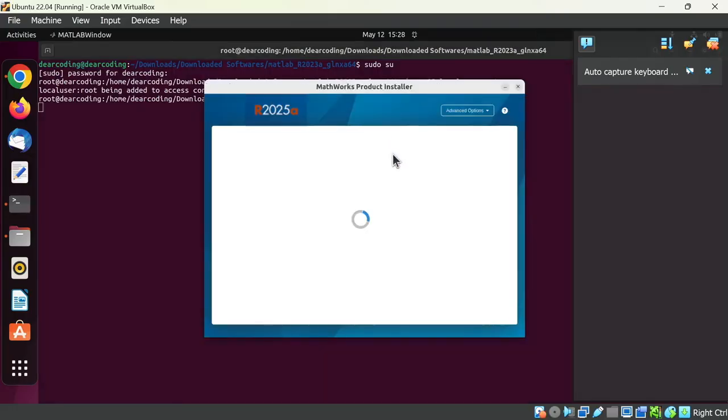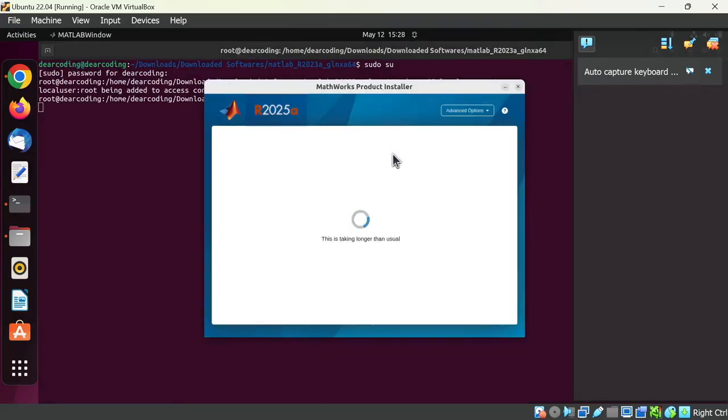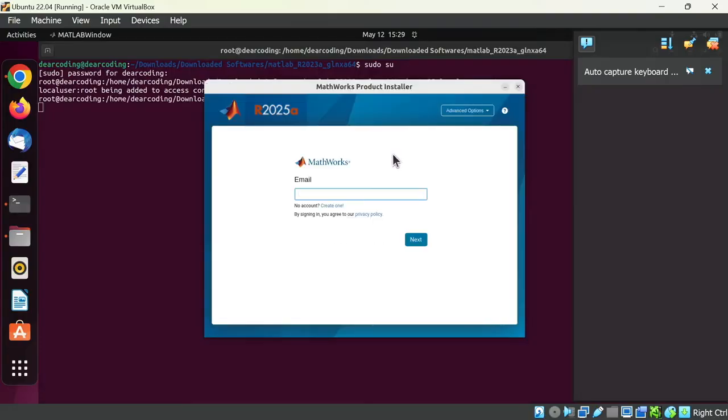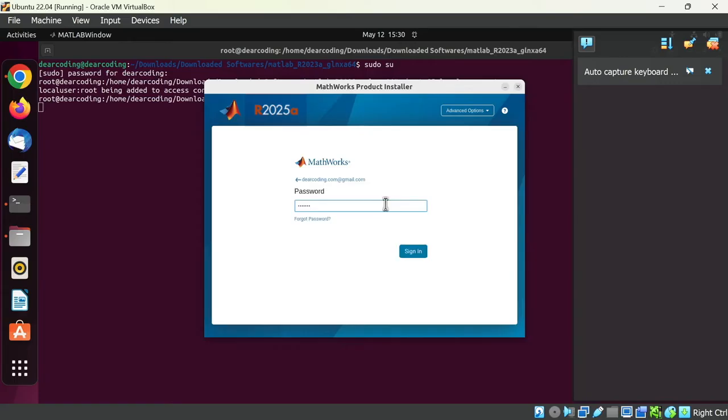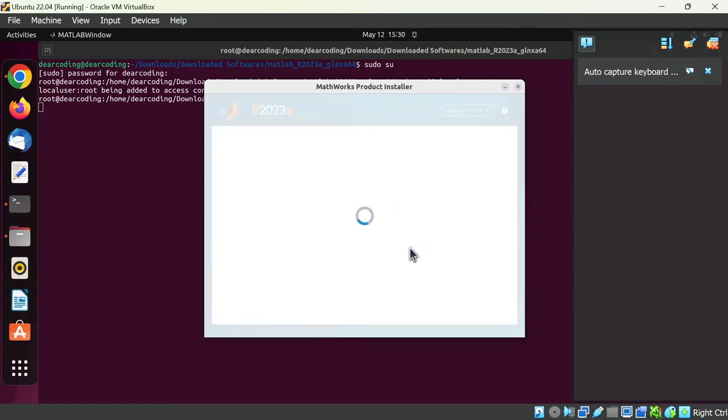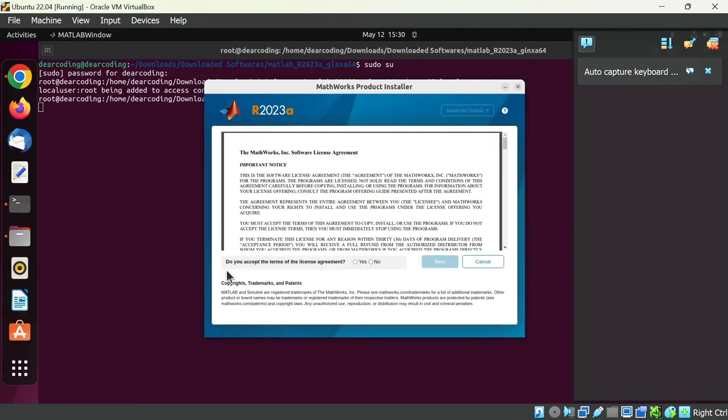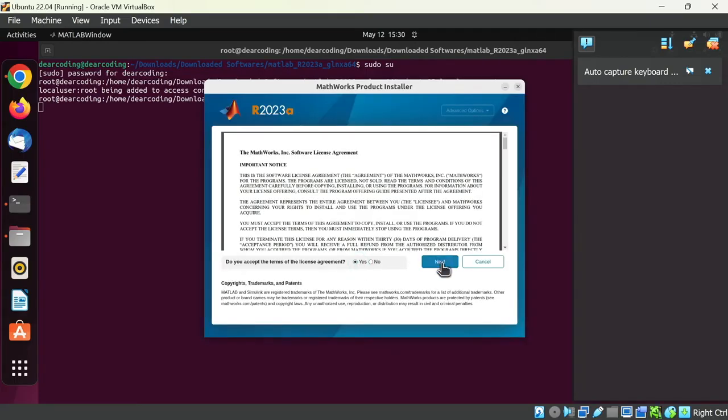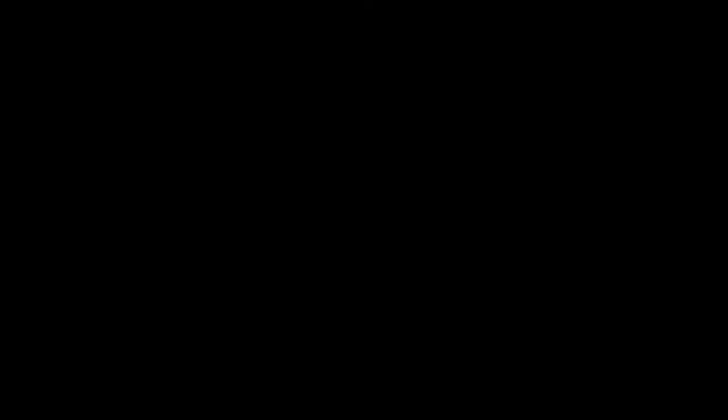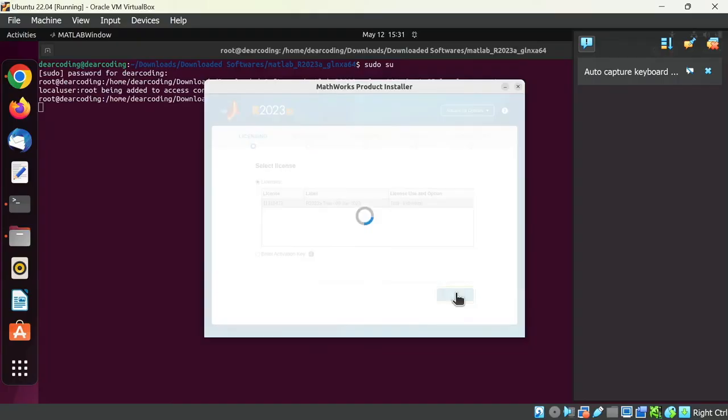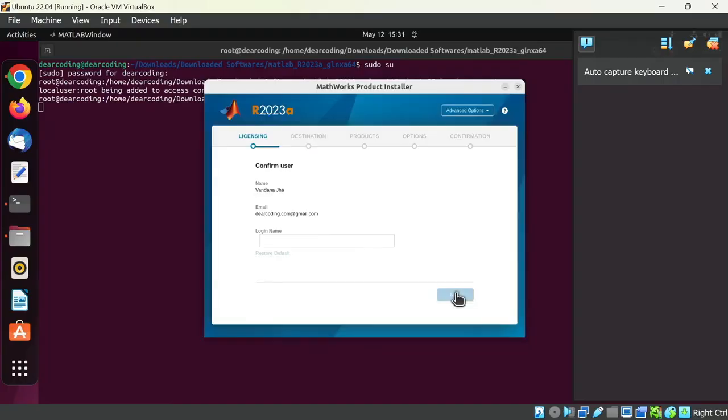So the Mathworks product installer window has been popped up right here. Now once more log in to the Mathworks account. Enter the password. Now sign in. Accept the license agreement. Click next. And here is the license number. This is the license label. Next. Write your name here once more. Next.